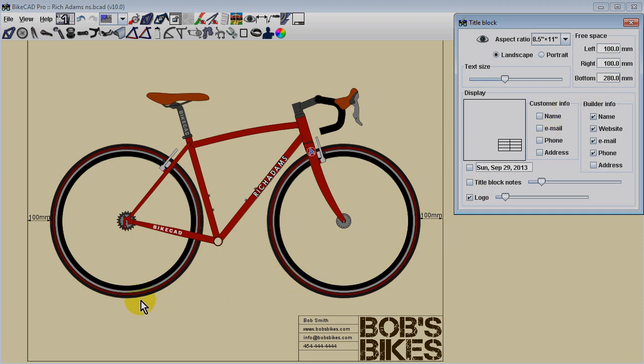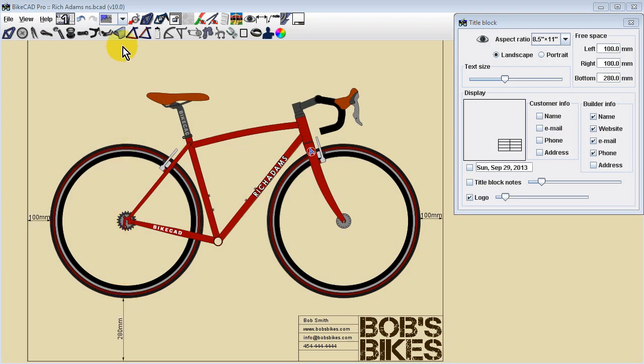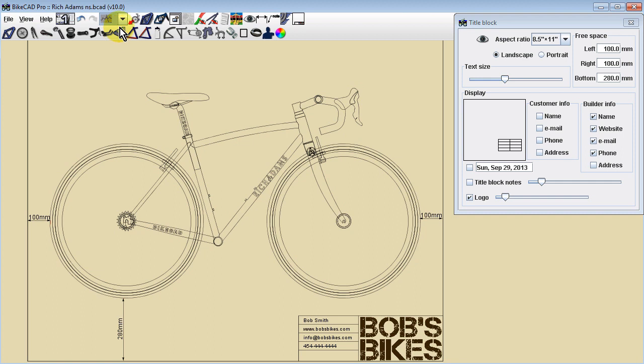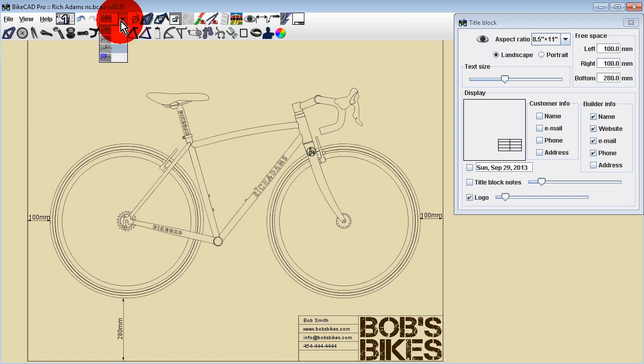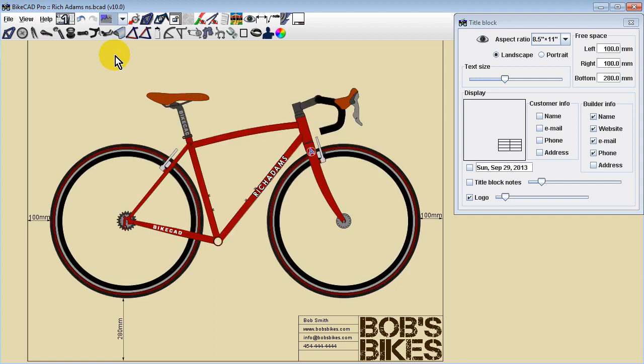We should also ensure that we've selected the desired display mode. If we intend to print our drawing on a black-and-white printer, we may choose one of the non-color modes. Otherwise, the paint display mode can offer good contrast between our different models, especially if each bike is painted a unique color.